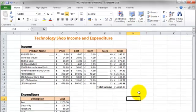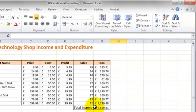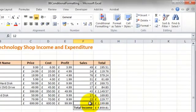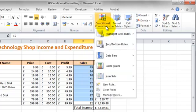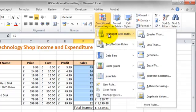Let's start by adding some Conditional Formatting to the Sales column, so highlight all the numbers in the Sales column. Click on Conditional Formatting, Highlight Cells Rules and Greater Than.